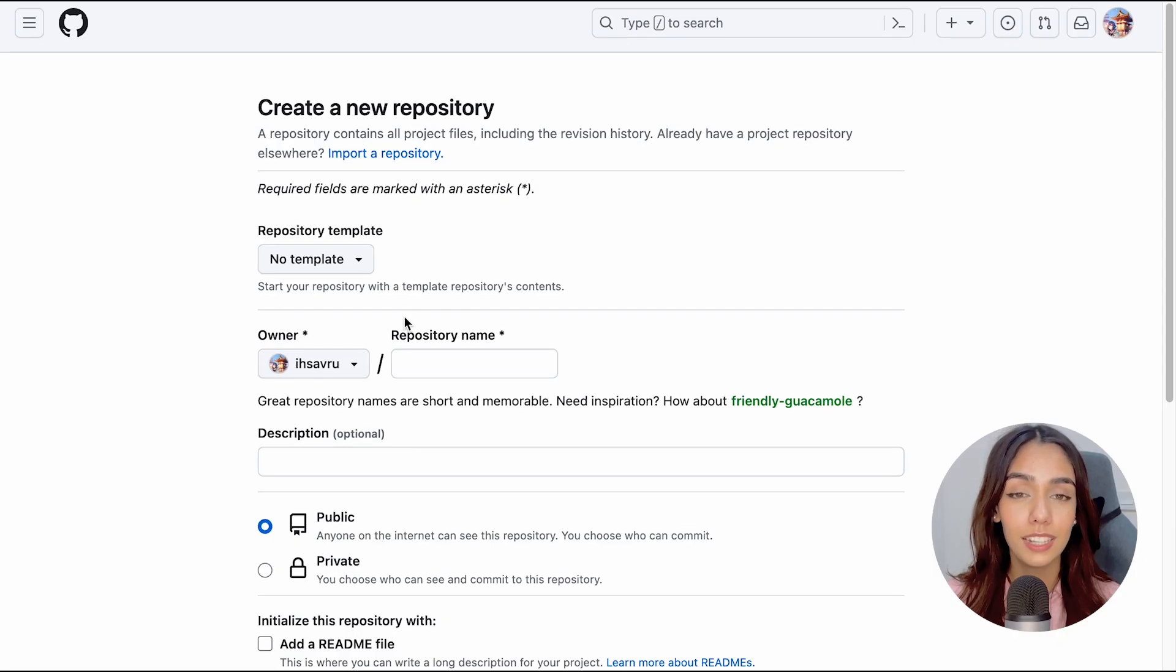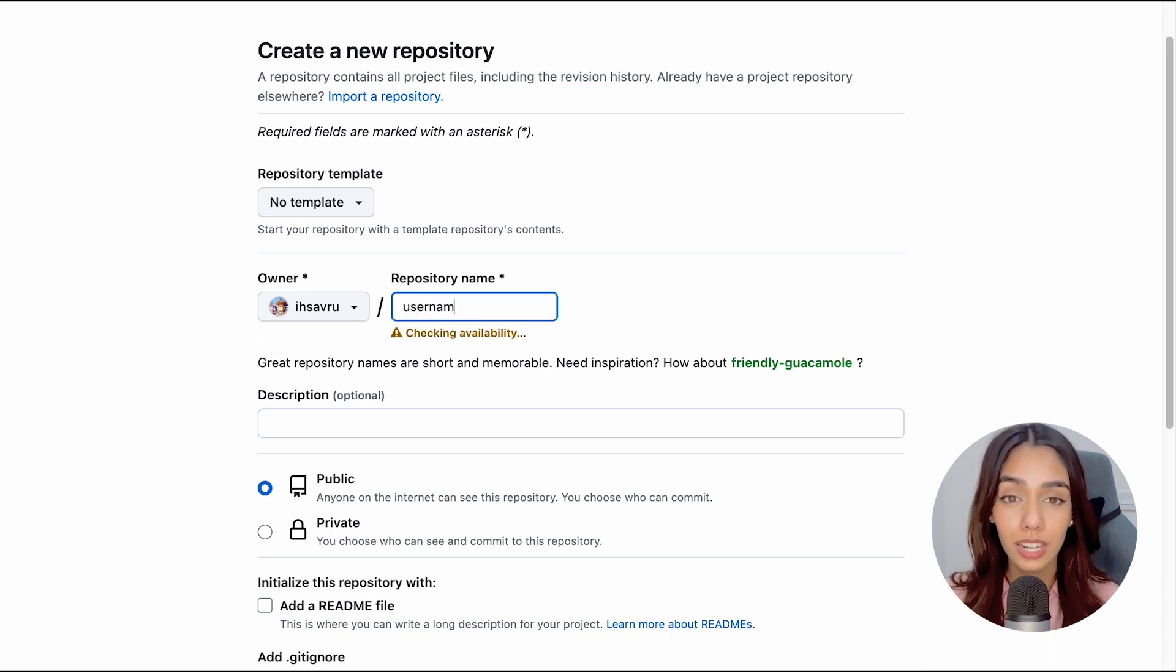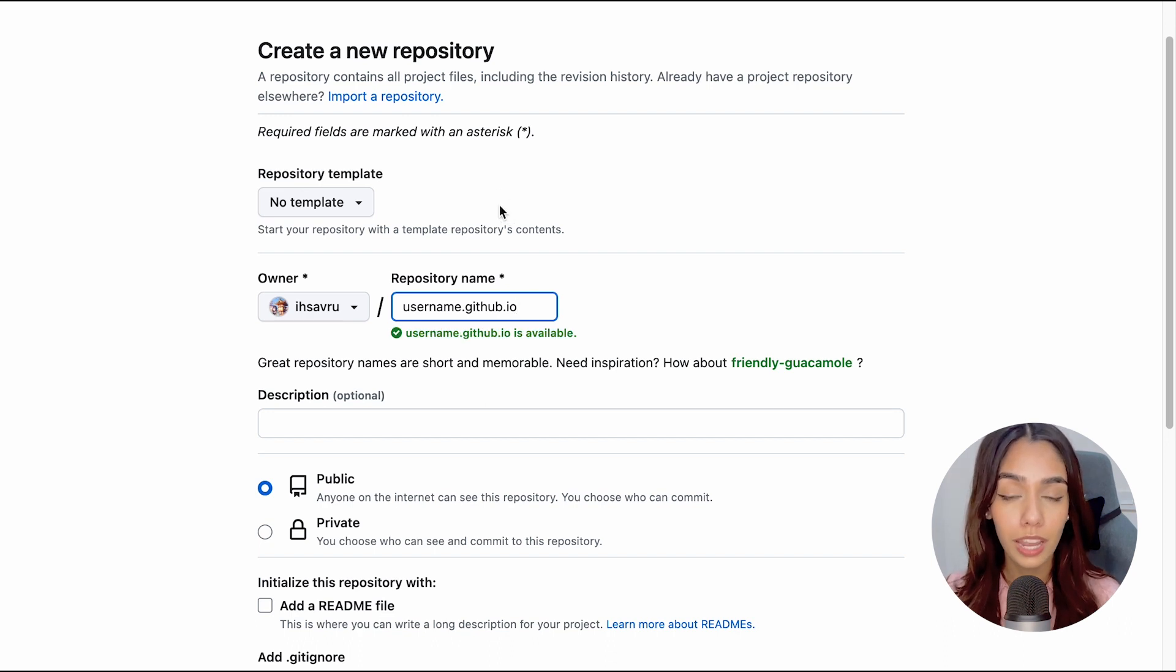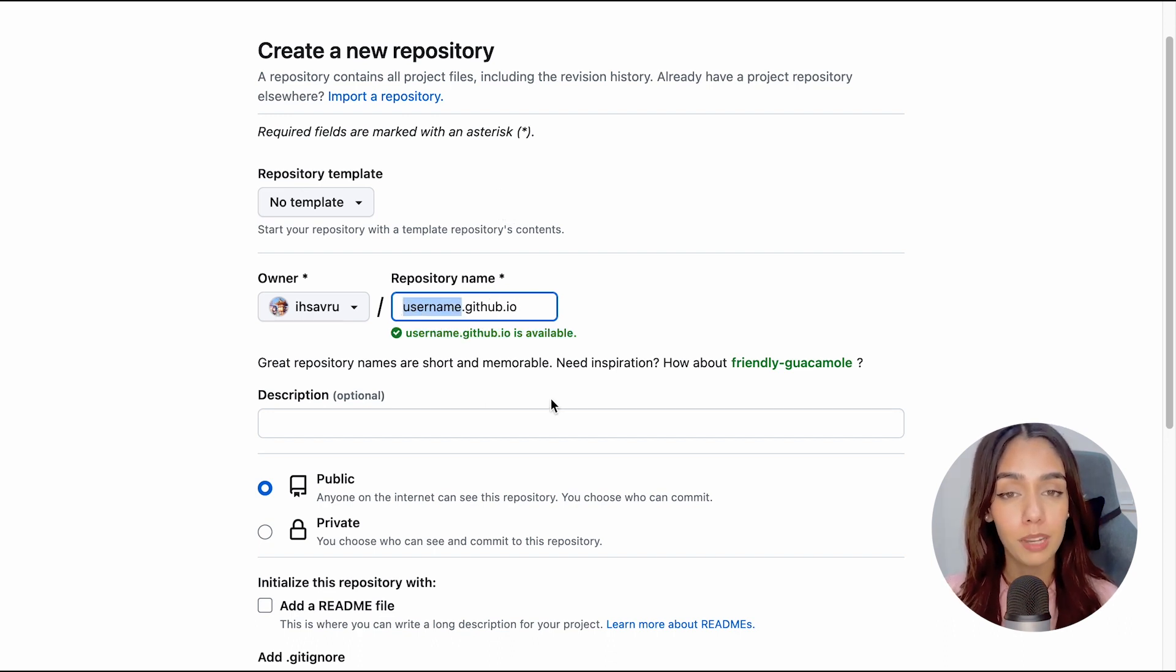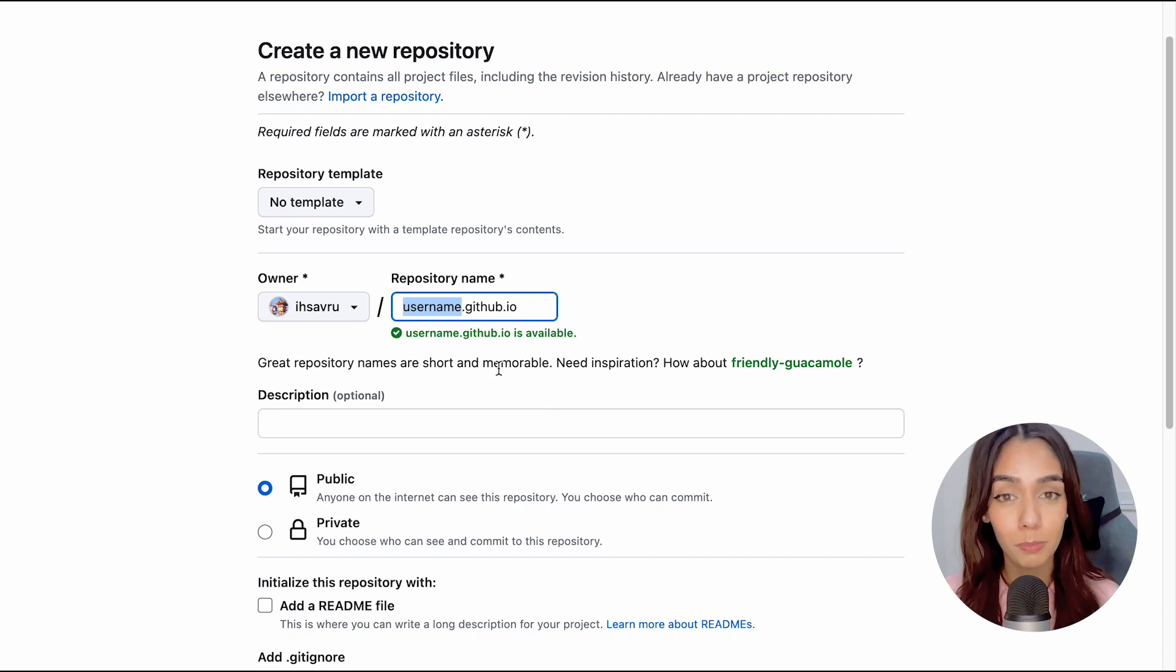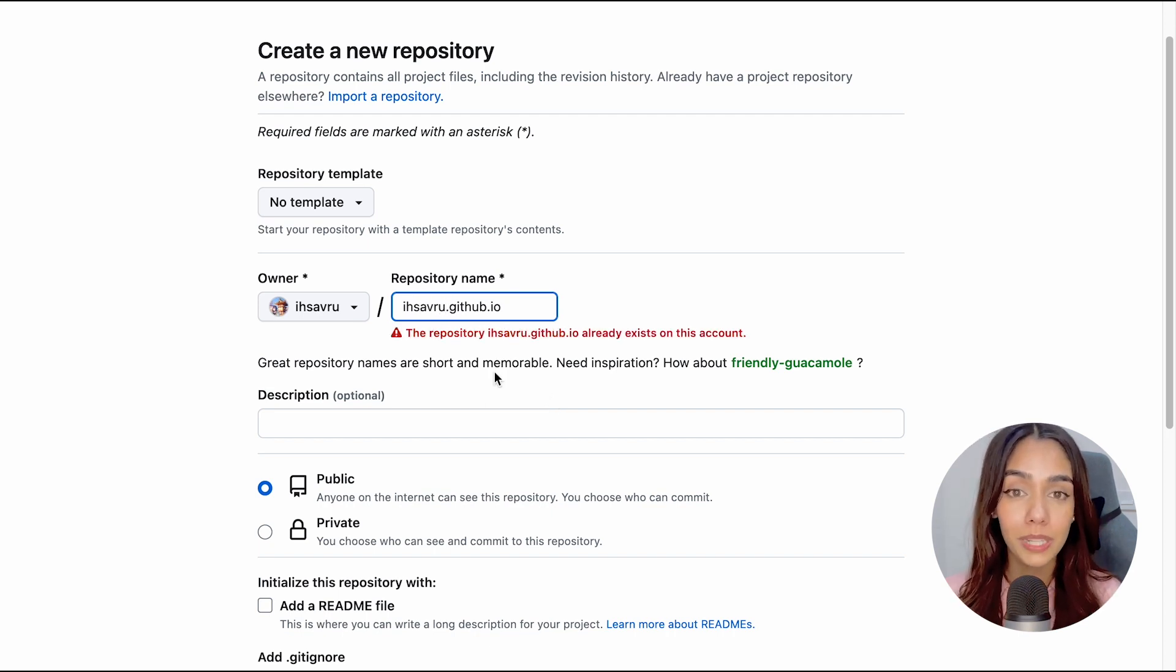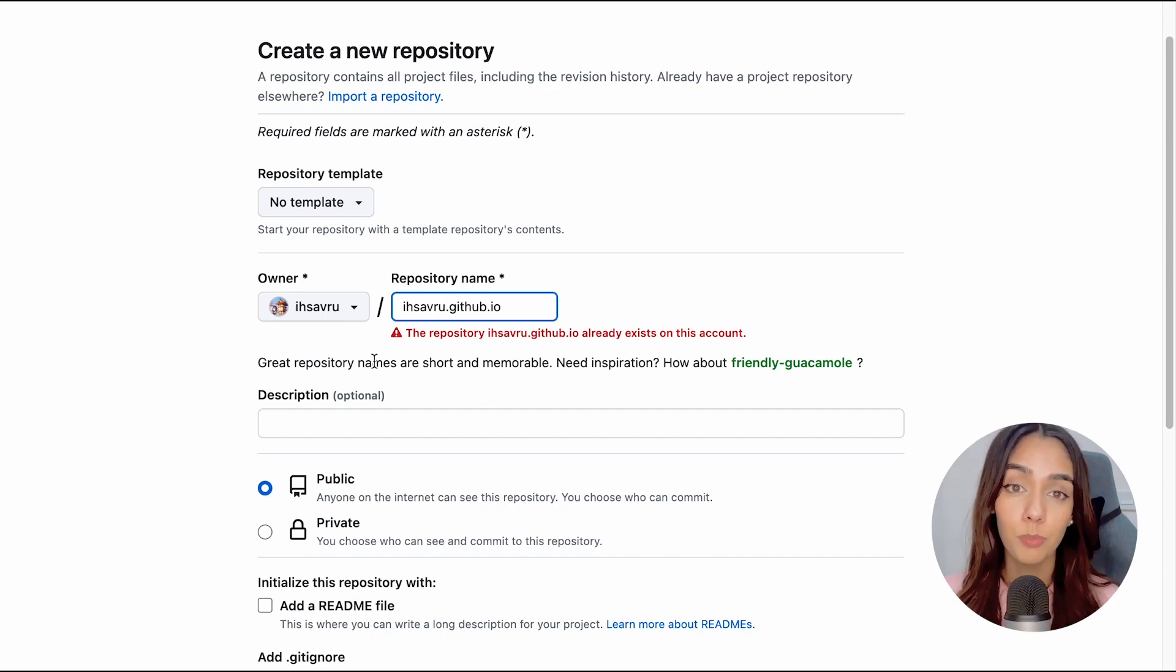The very first thing that you need to do is create a new repository and the name of the repository should be in this format: your username.github.io. For example, if my username is Isavru, it's just my name spelled backwards, then the name of this repository should be isavru.github.io. I'll tell you in a while why this is important.